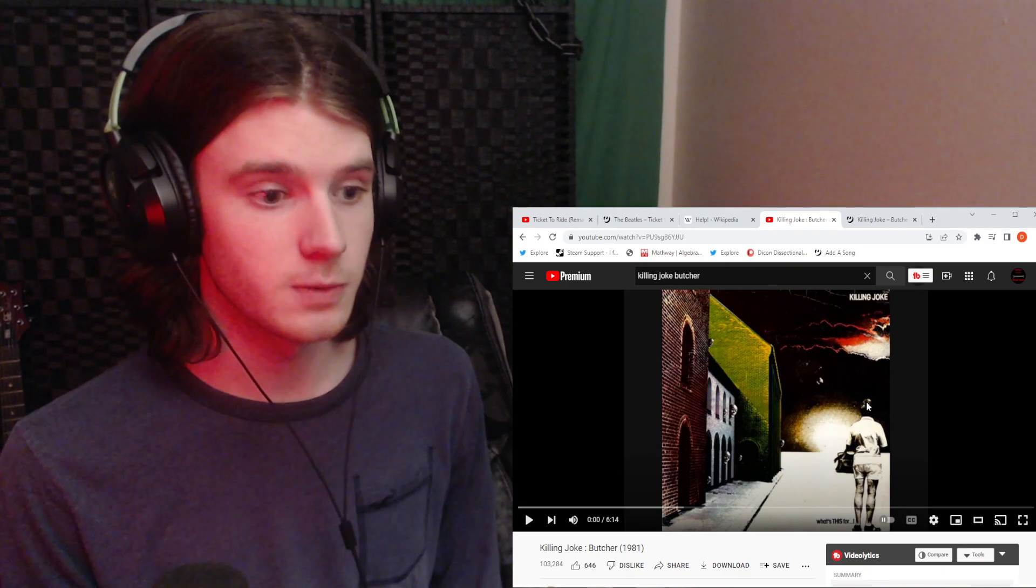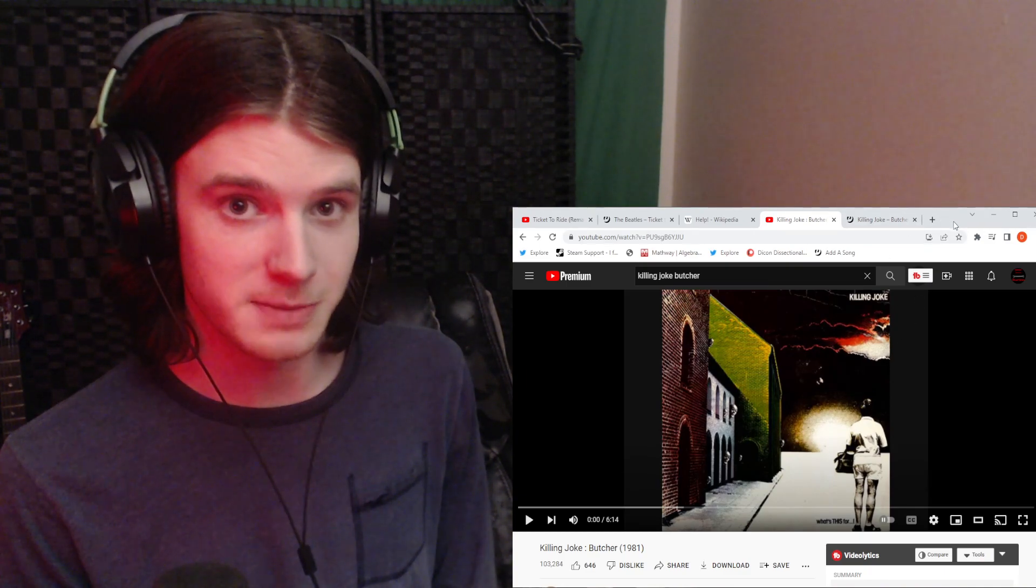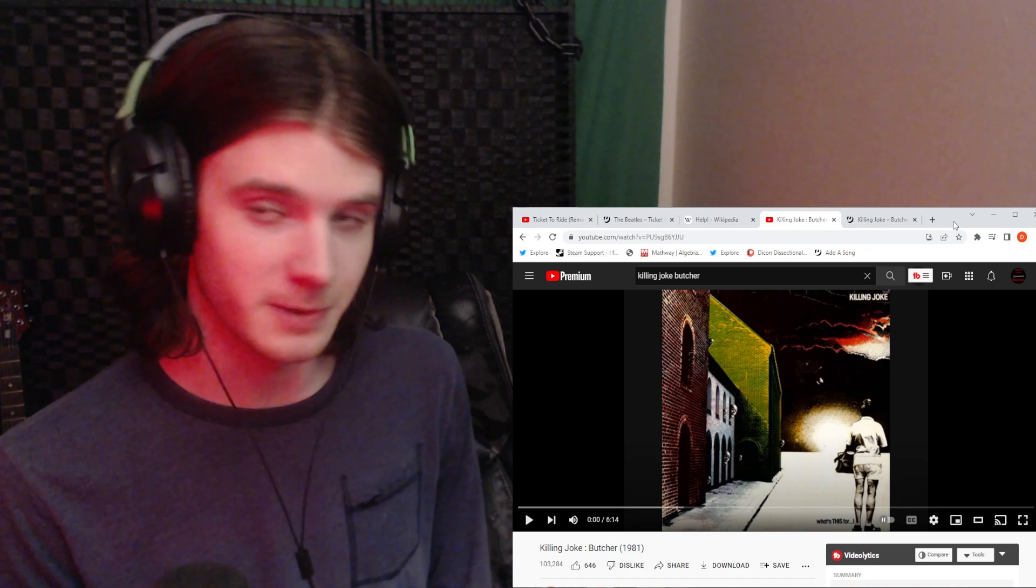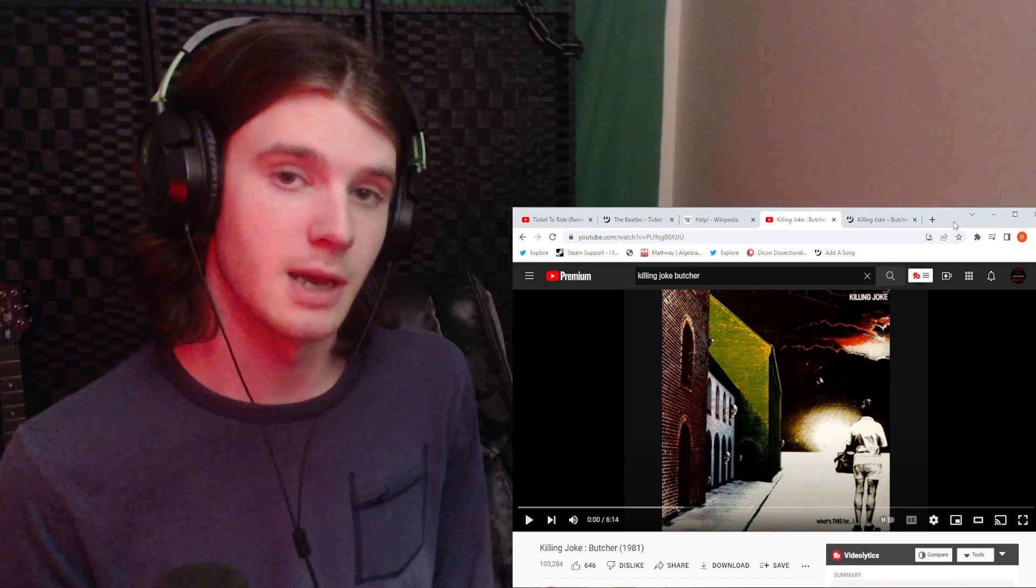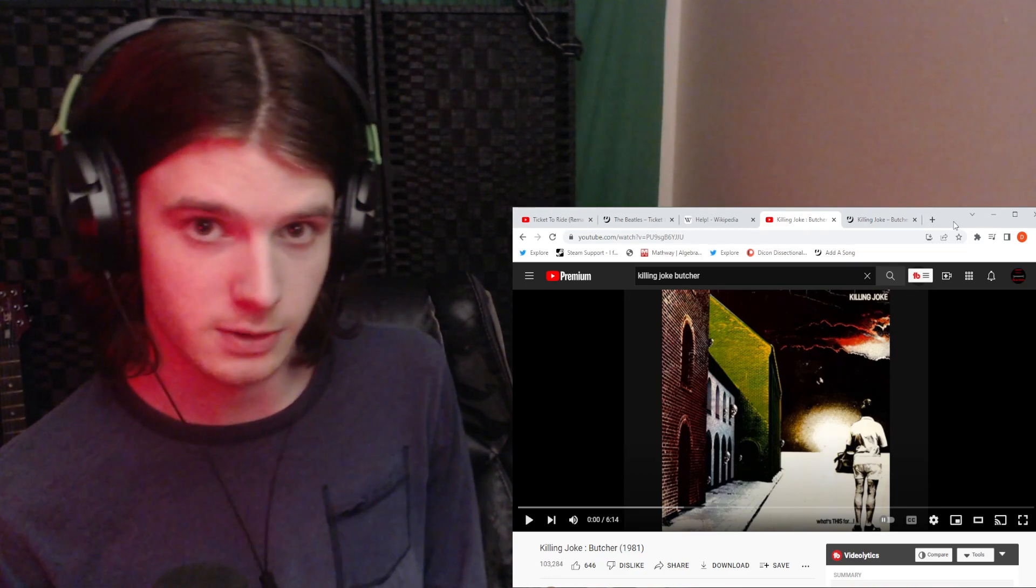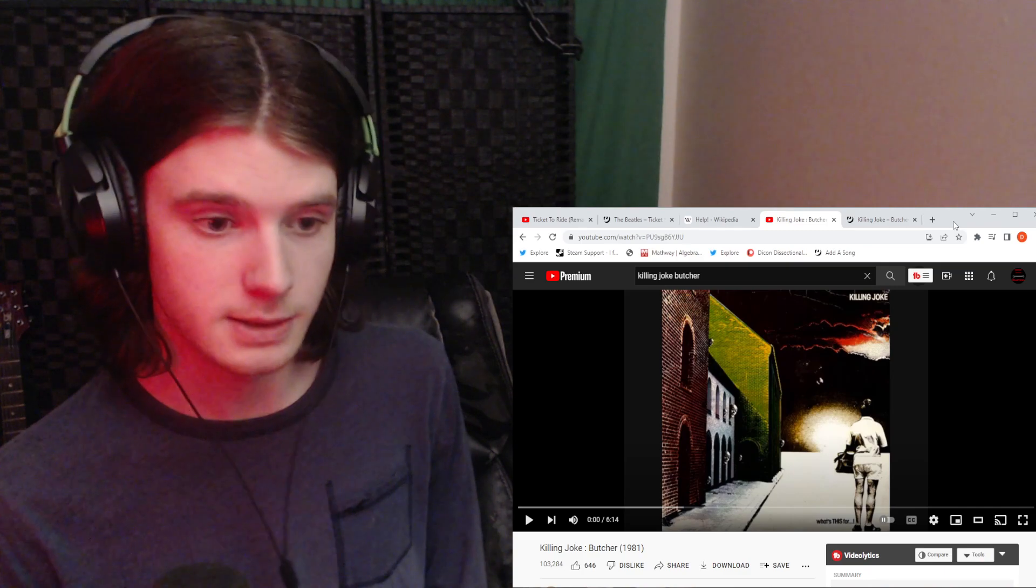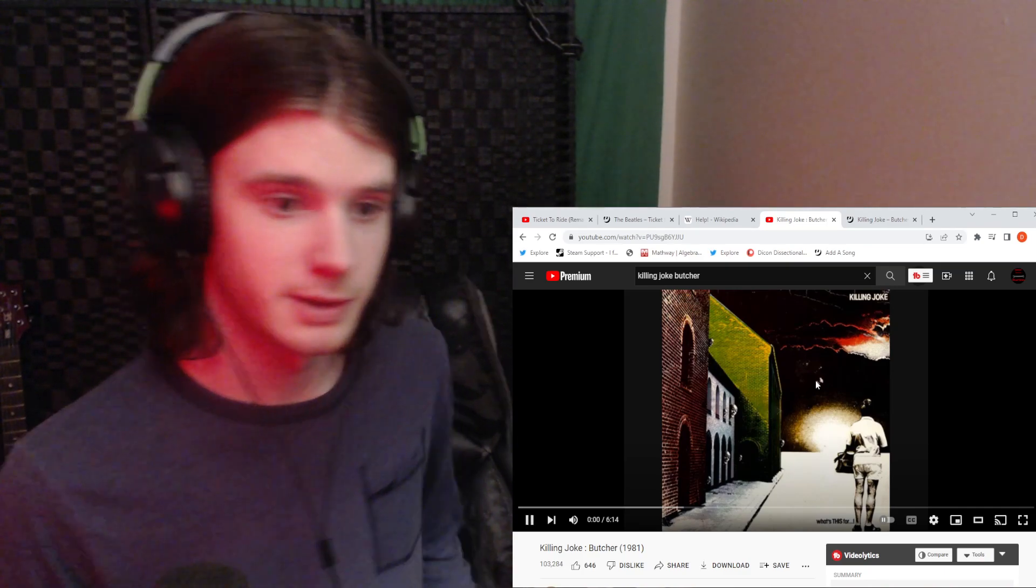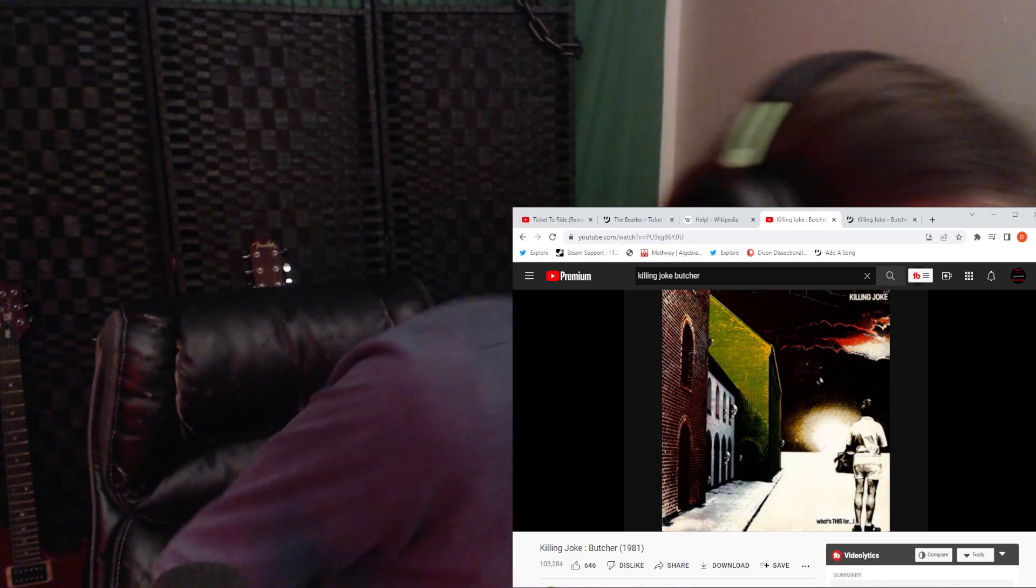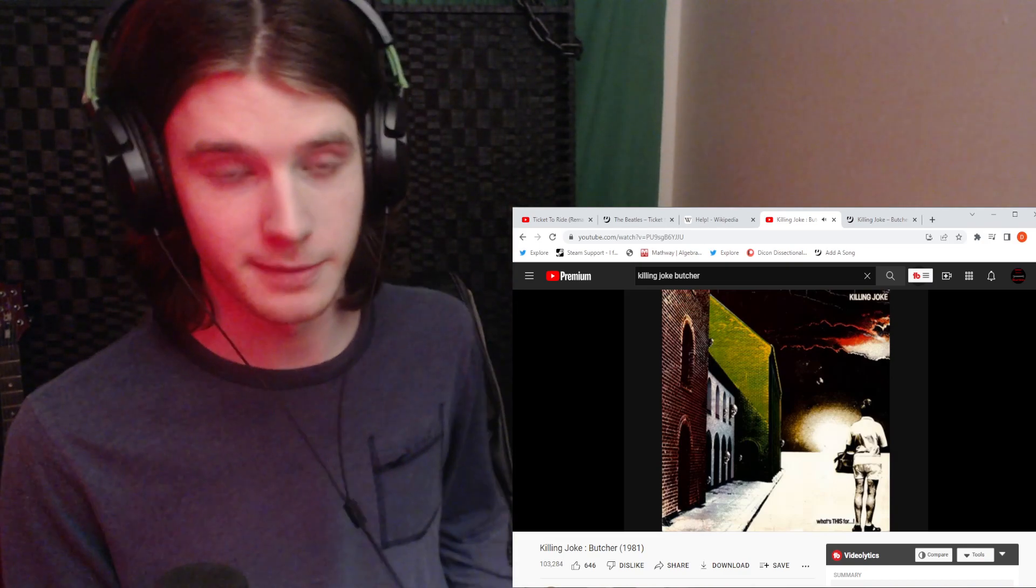If you're new to the channel, my name is Daniel, and here we react to music, and I try to figure out what the music and the lyrics mean to me personally, and we do research on the artists. That's all you need to know. Here we go. Hope you're having a great day.